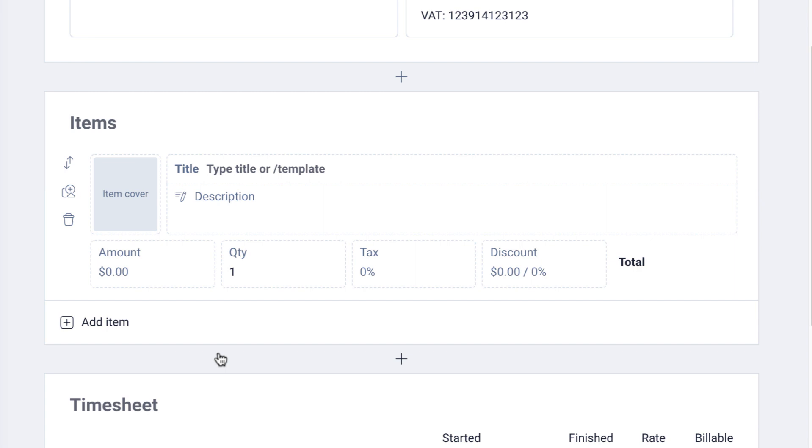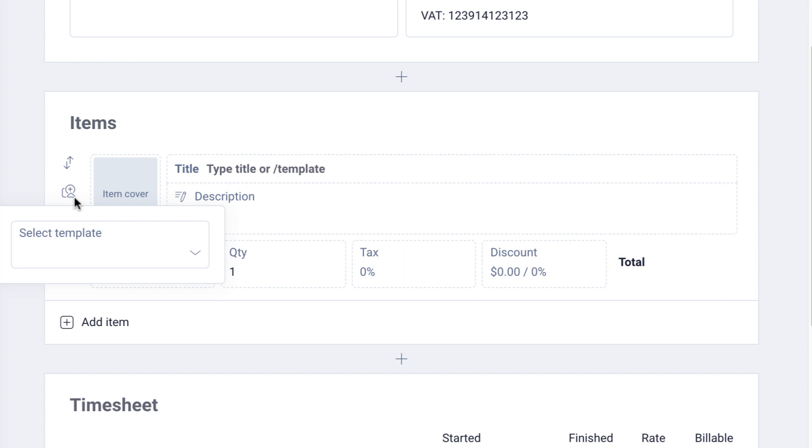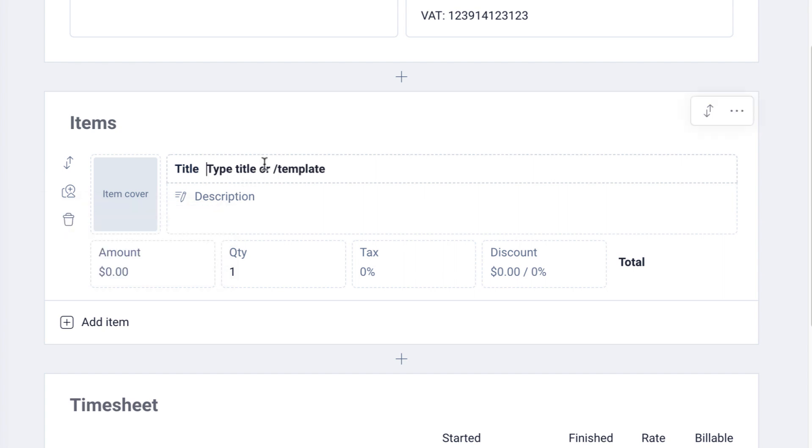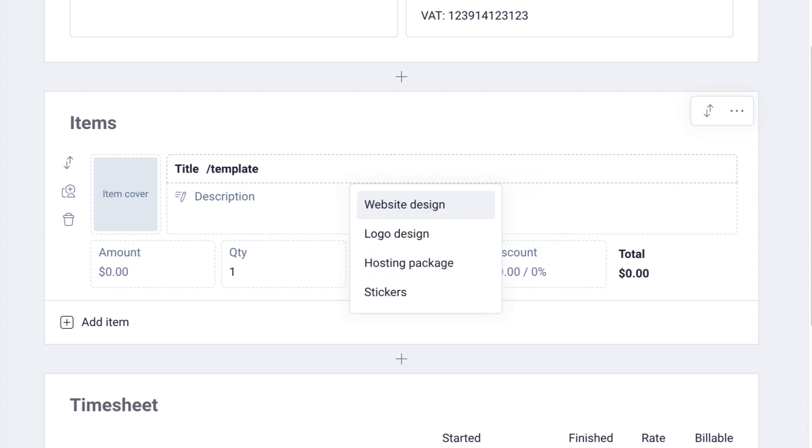apply an item template: first by clicking the Apply Template button from here and then choose a template, or by typing forward slash for the commands option and then click Templates and then choose the template.